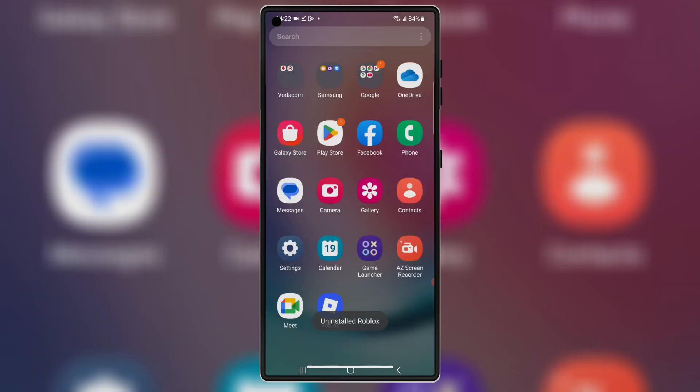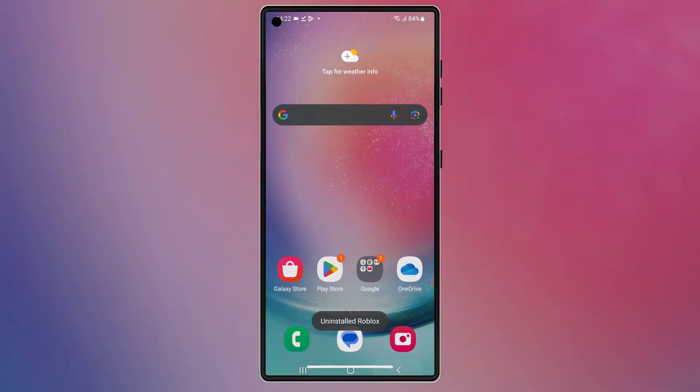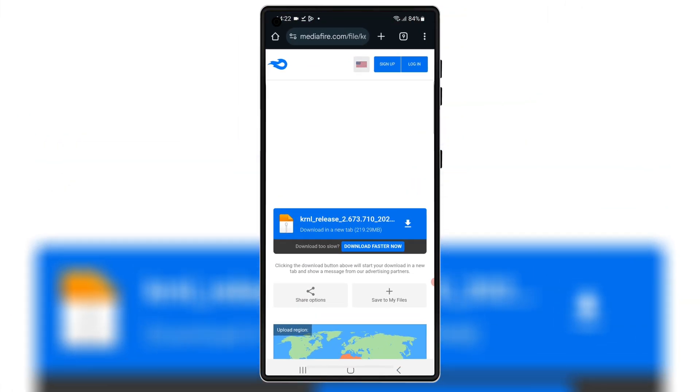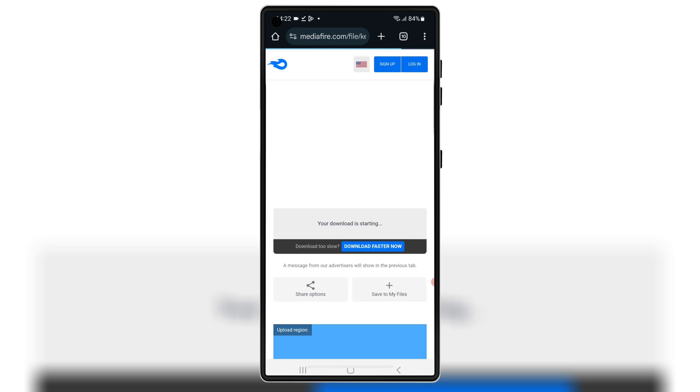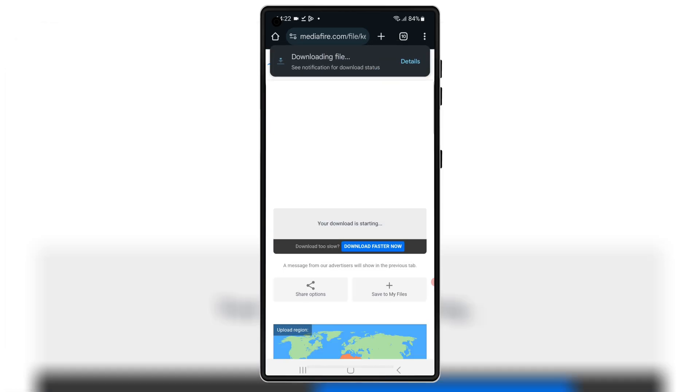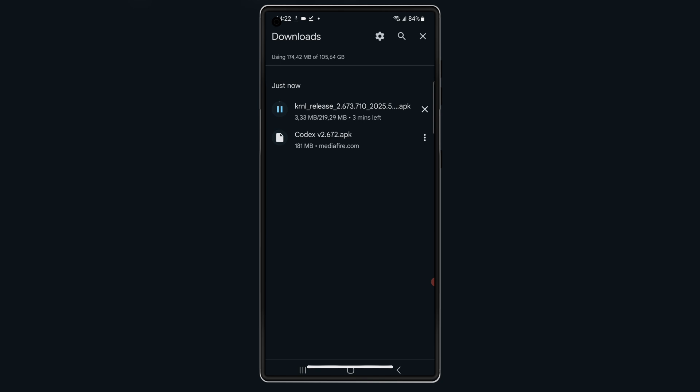Now start with Kernel Executor. Simply open your browser, open this download link, and hit on the link to download latest version 2.673 APK file of Kernel Executor to your Android device.